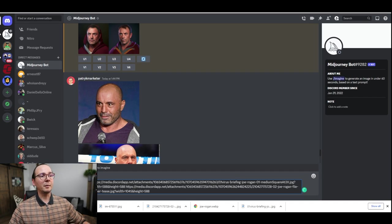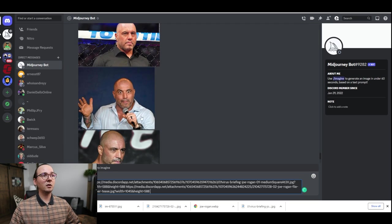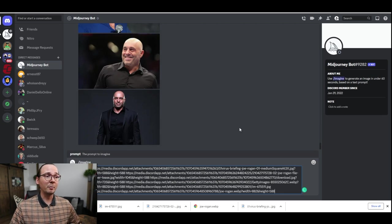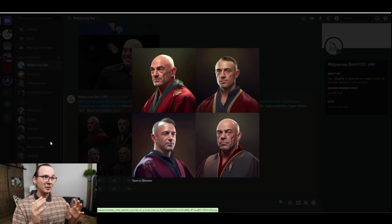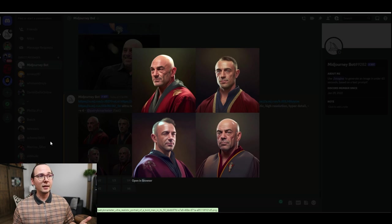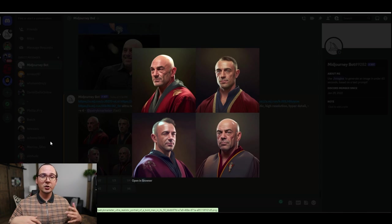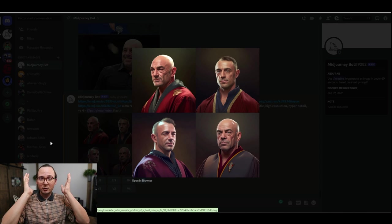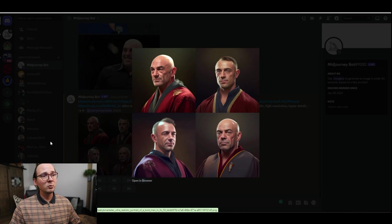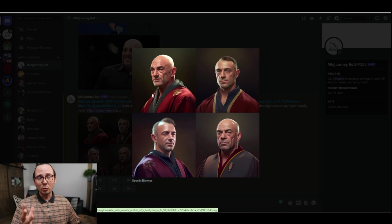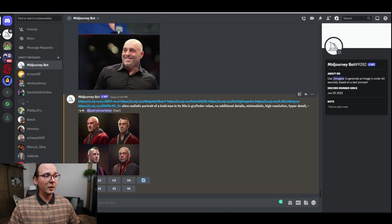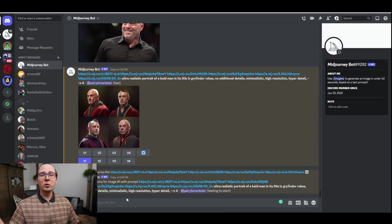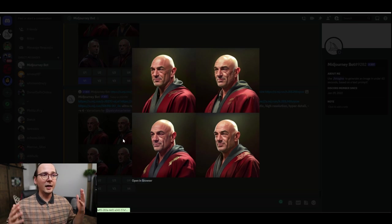I'm uploading six different images and copying the links for each one, pasting them in the prompt with a space separating each image link so they don't get confused. Now I'll use the same command as before and let's see what happens. These images look much better compared to the first results. We've got four different versions and I think the best one — the closest to Joe Rogan's face — is this one. You can then tell AI you want more versions of a specific result by clicking V1.